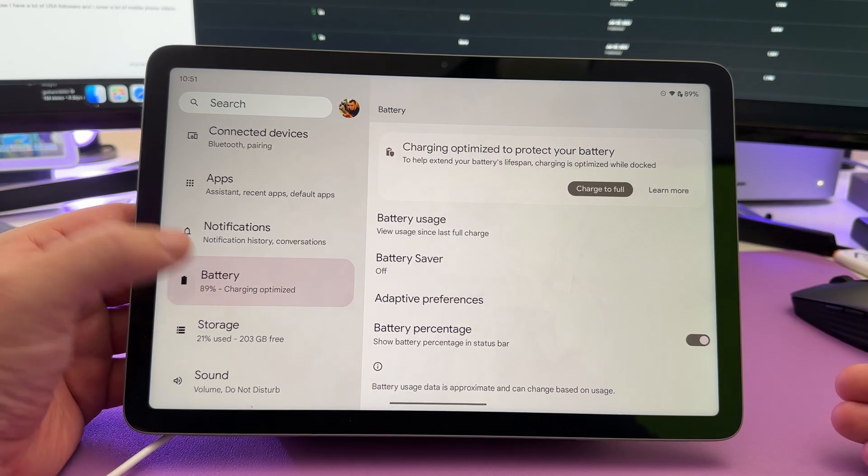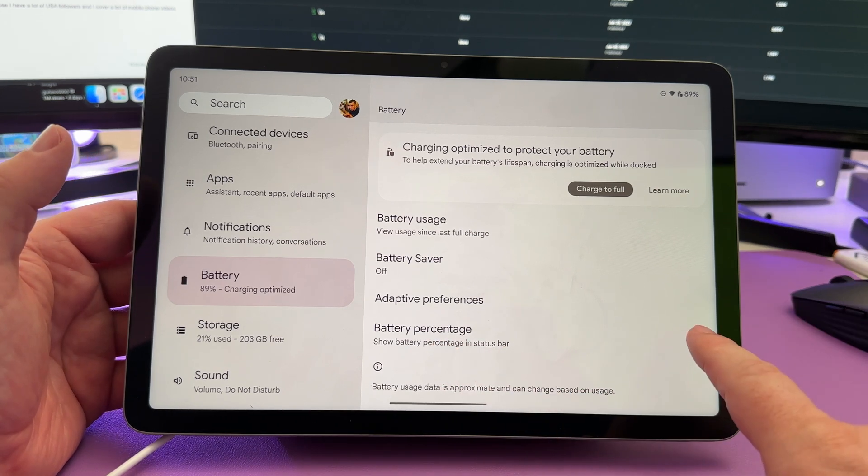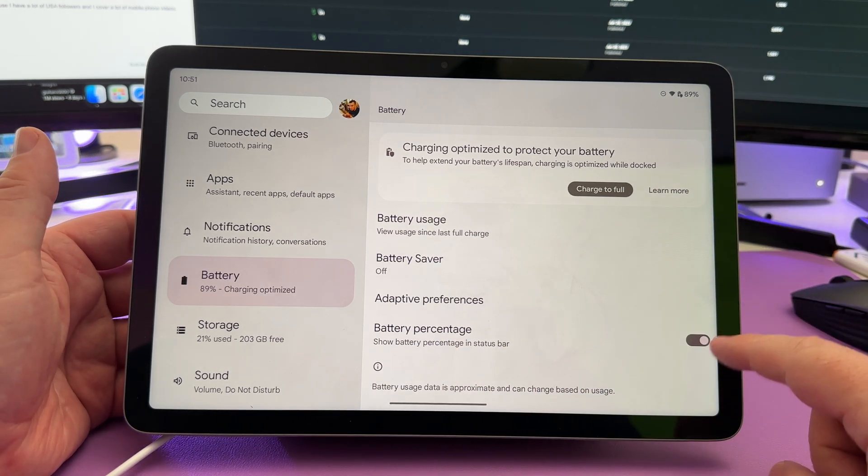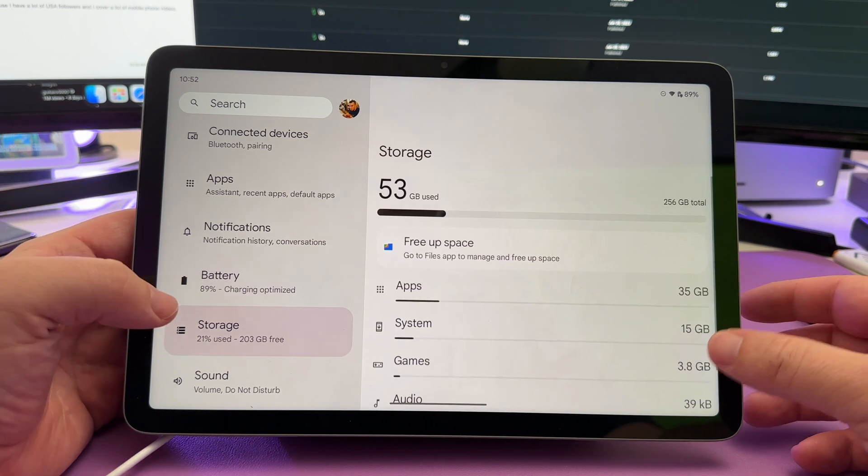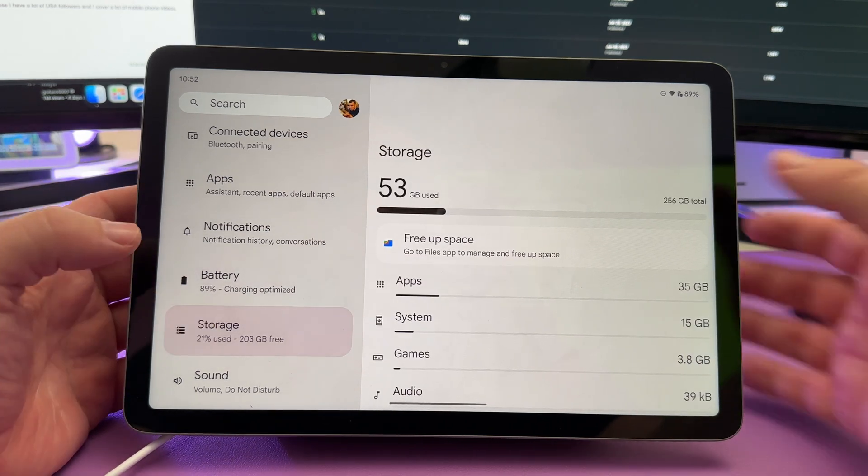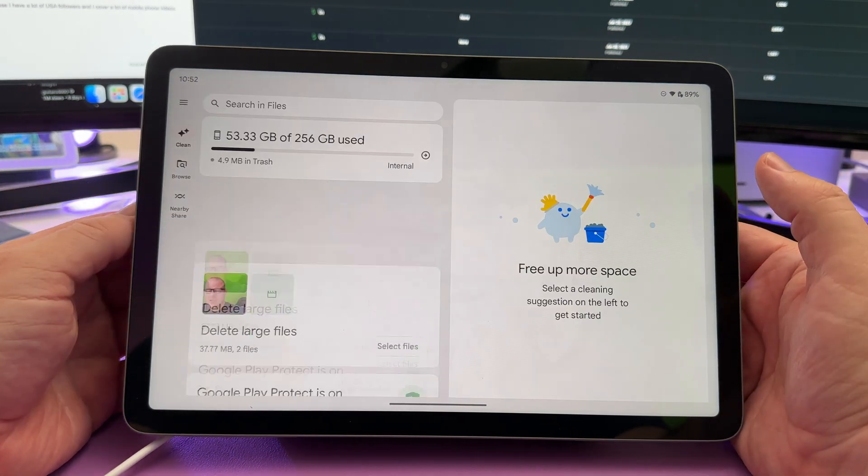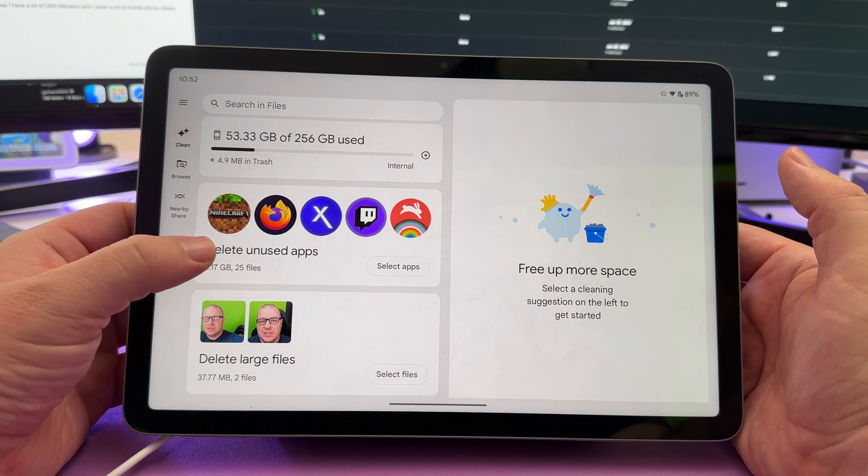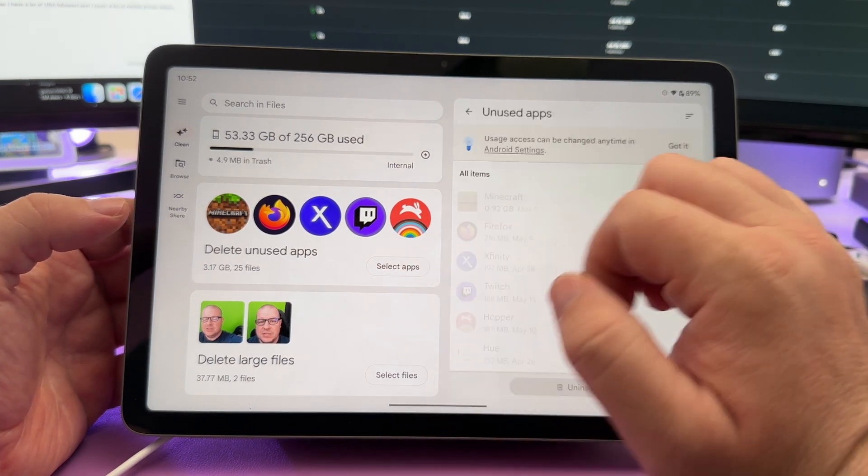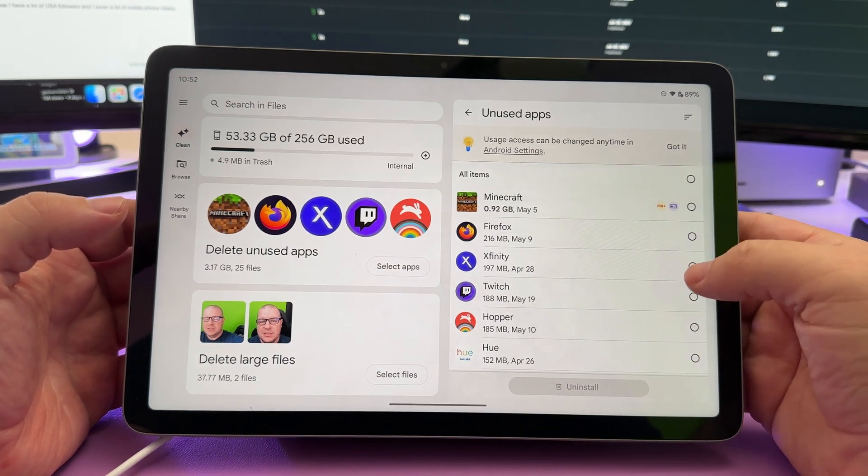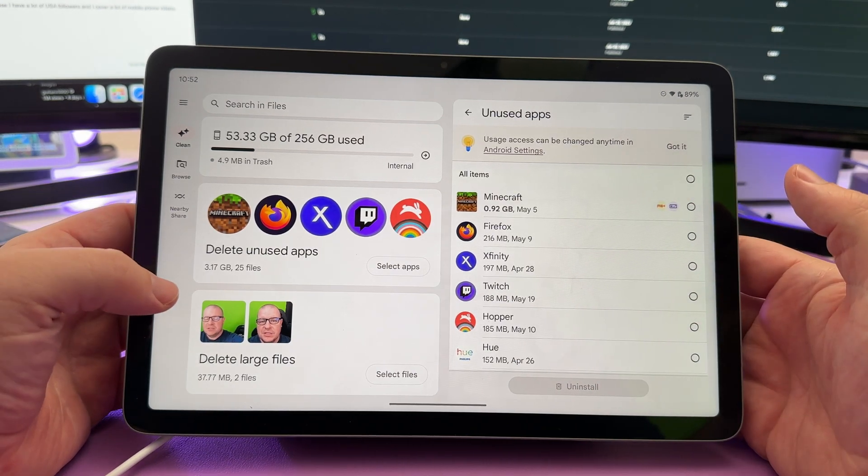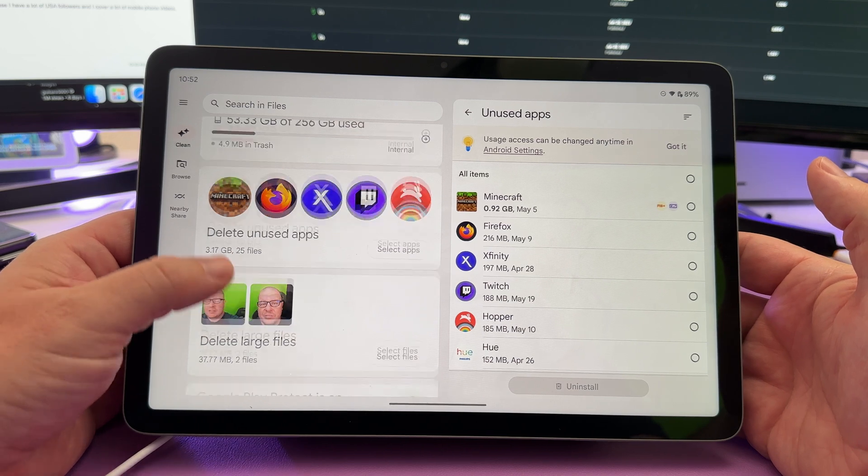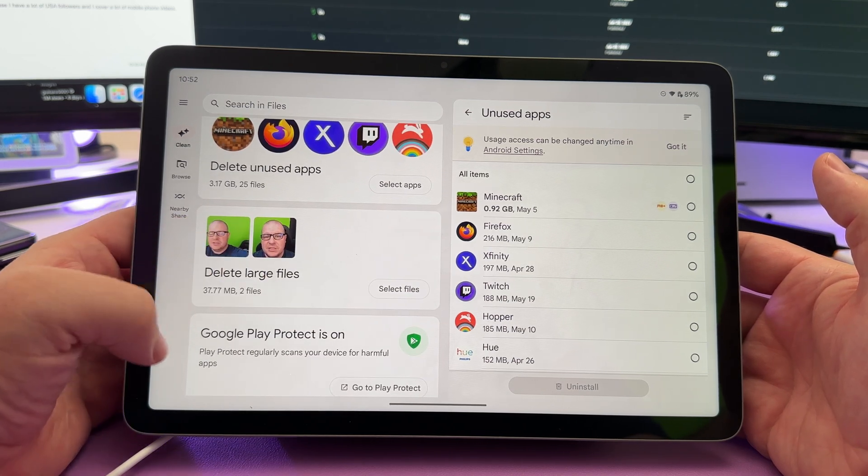Next go into battery and then you'll see battery percentage. I like seeing my battery percentage at the top there. If you'd like that too, turn that on. If you're running out of space, go to storage and then free up space and you can easily delete unused apps that you want right here. You can hit select apps and you can and then hit uninstall at the bottom. You can also delete large files here. If you don't want them, you can select them and delete them.